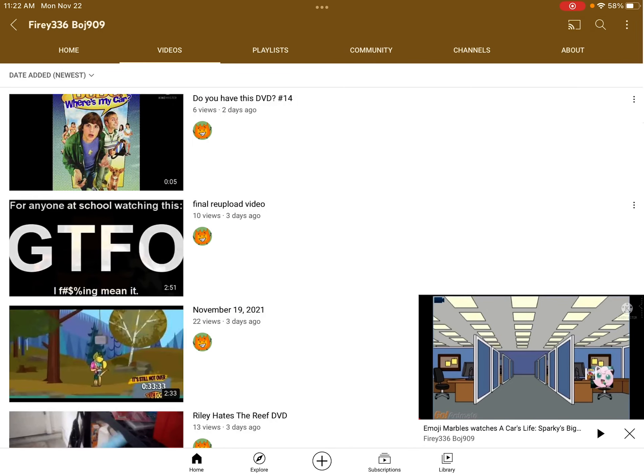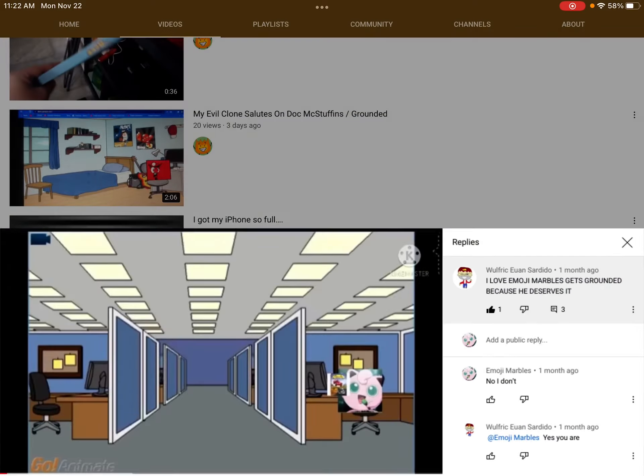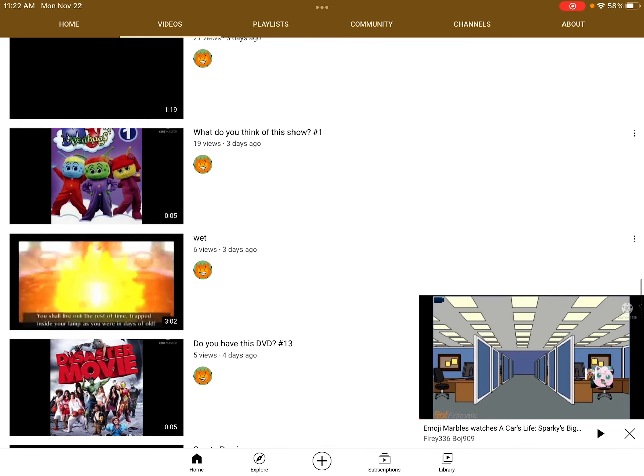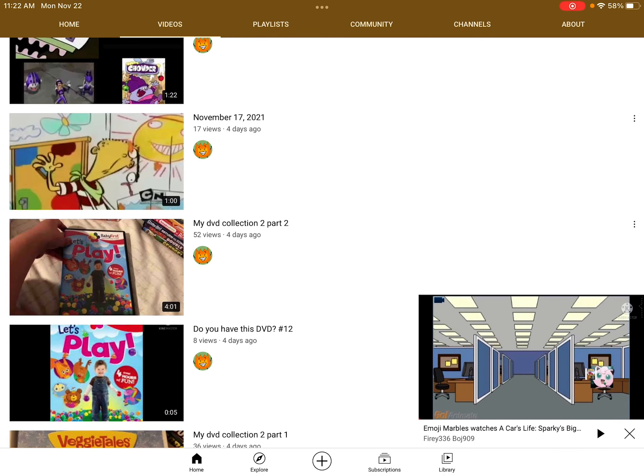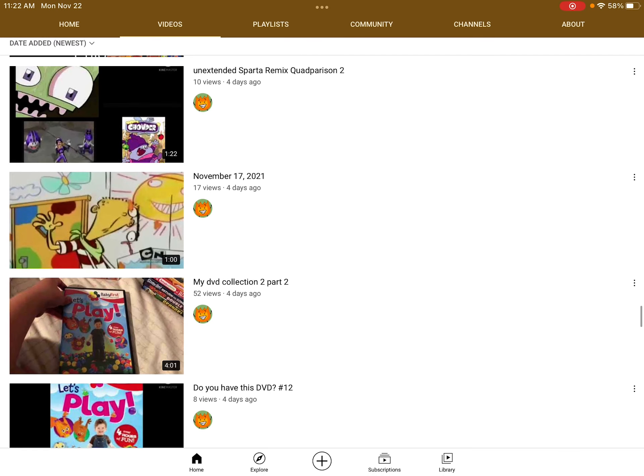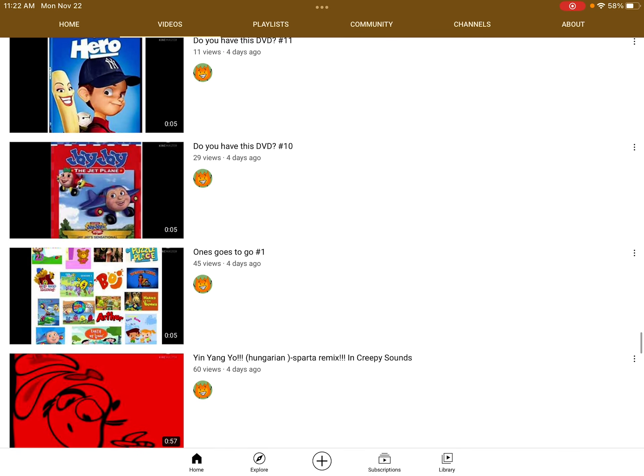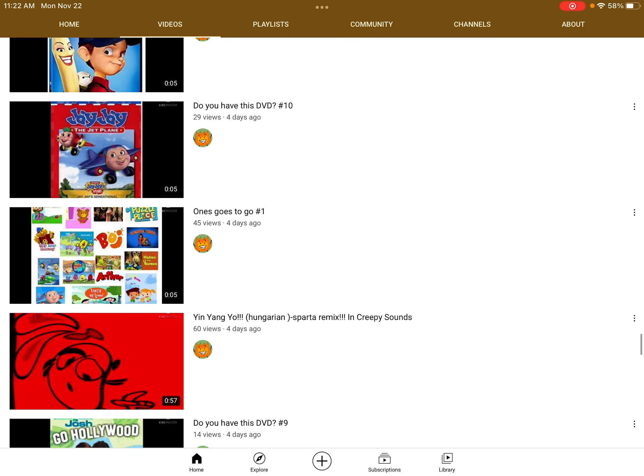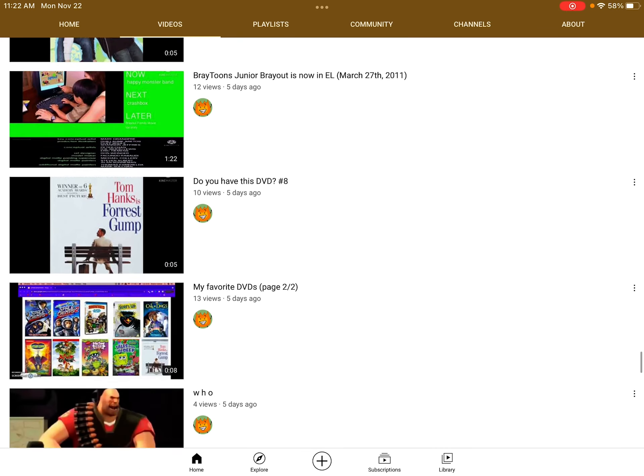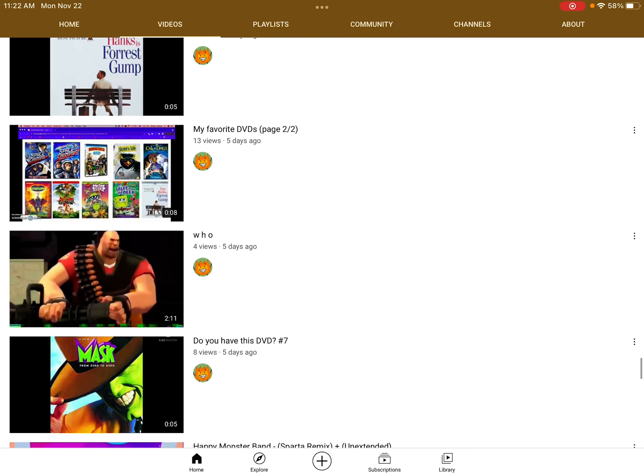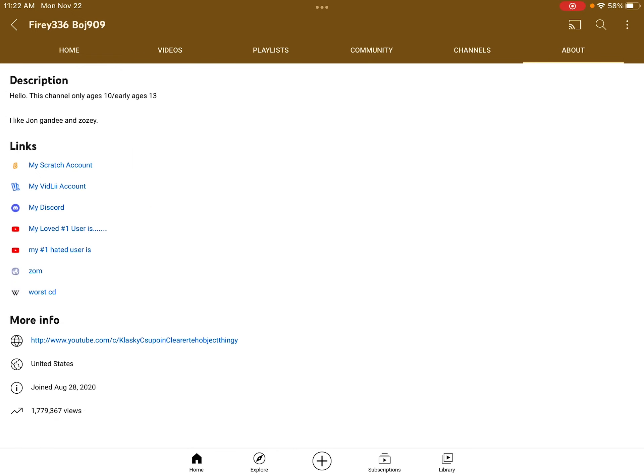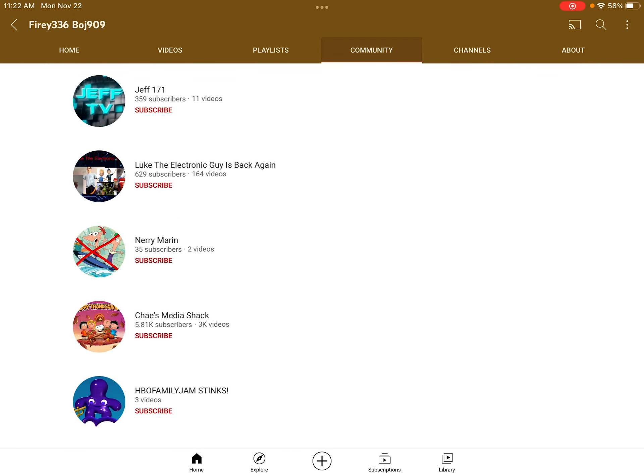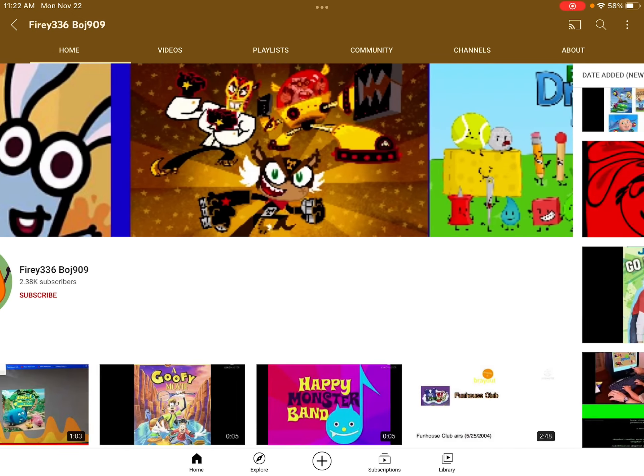Two, he also did a rant on me without even explaining or giving out good reasons to hate this user. And he also privated it, but thankfully somebody re-uploaded it, so at least that's good.